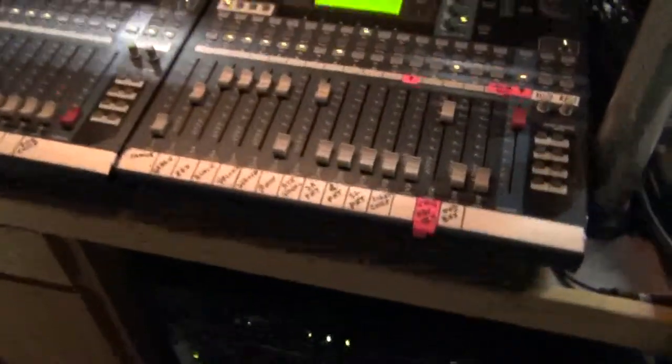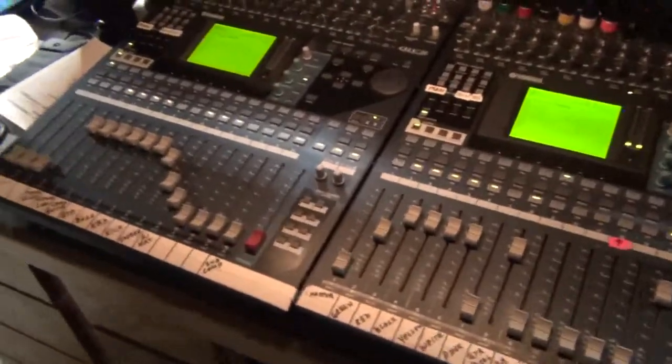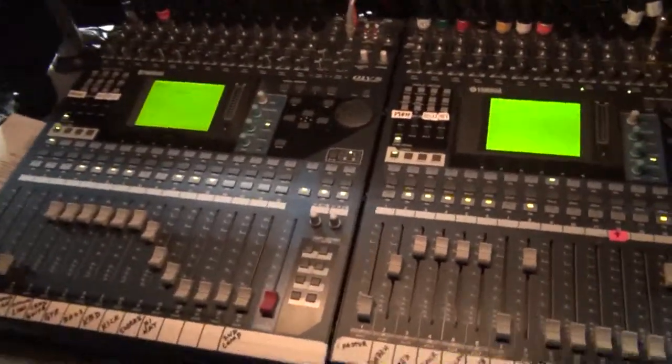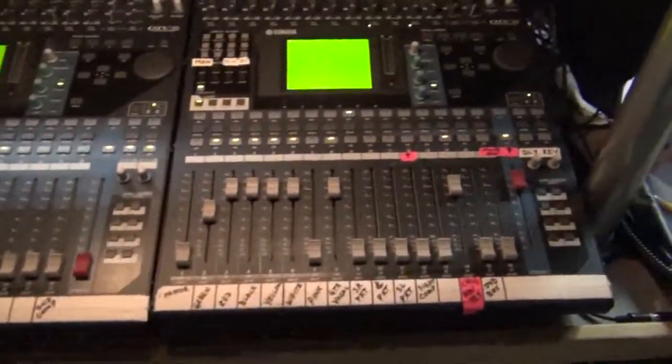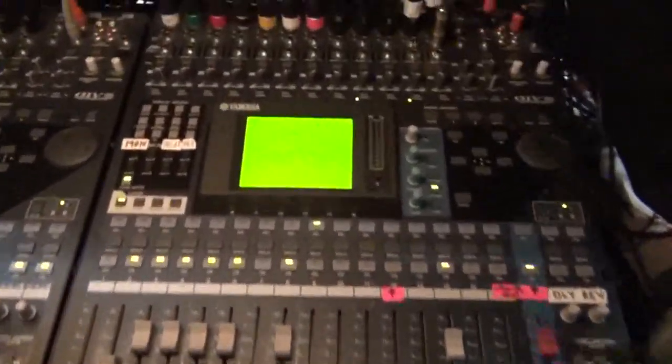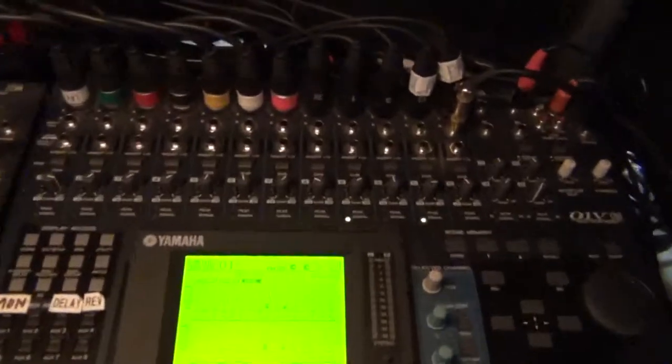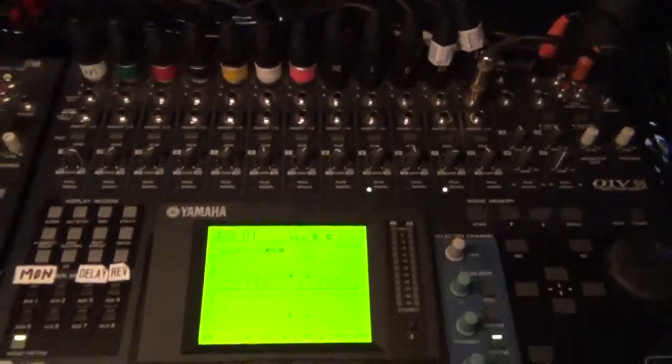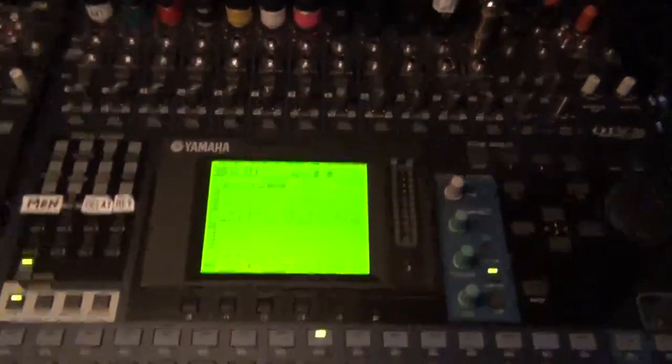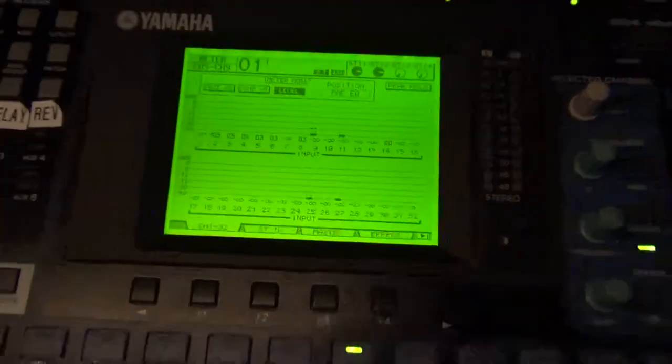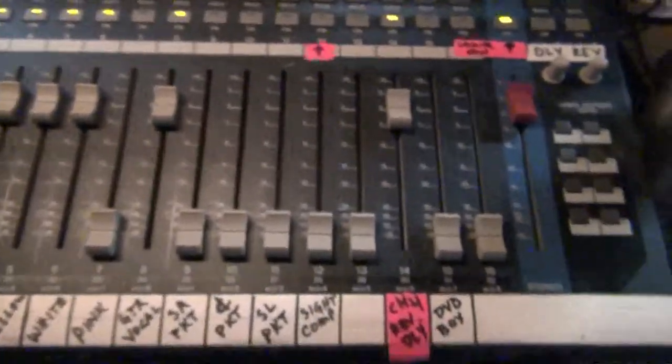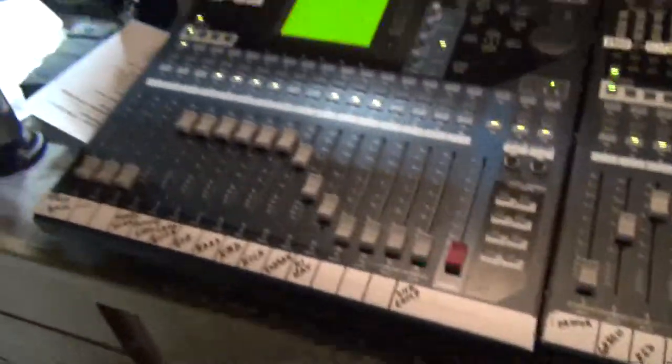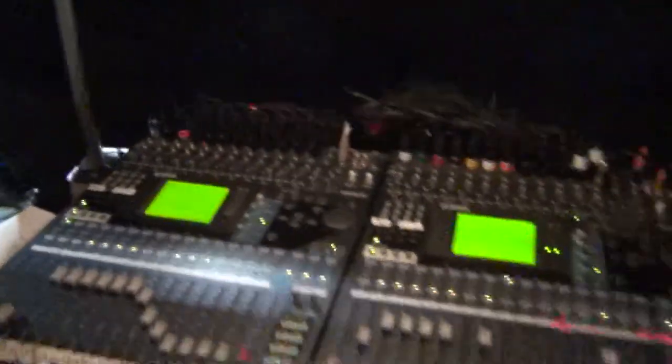And then what's down here? These are two Yamaha digital sound boards. It's a O1V96 model. There's actually two boards that are slaved together. So we have a total of 32 channels for us to do pretty much anything we want. Pretty cool.